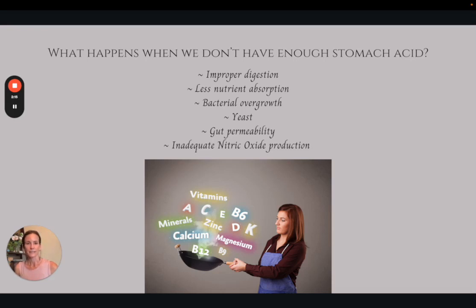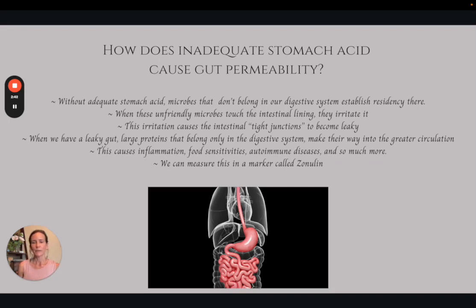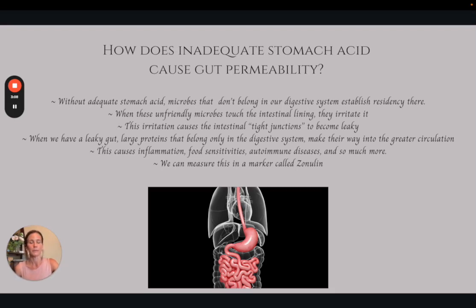Adequate stomach acid is important to prevent gut permeability and inadequate nitric oxide production. We should be eating foods full of vitamins and minerals, and we need those food particles to be broken down by stomach acid so we can get the nutrients out of the food. Without adequate stomach acid, microbes can exist in the small intestine where they don't belong, causing leaky junctions. This is thought to be a cause of food sensitivities, neurodegenerative diseases, and autoimmunity as well, because some of the proteins that slide out into circulation mimic human tissue — called molecular mimicry — and the body will start to attack itself, unsure whether the protein is foreign or its own tissue.